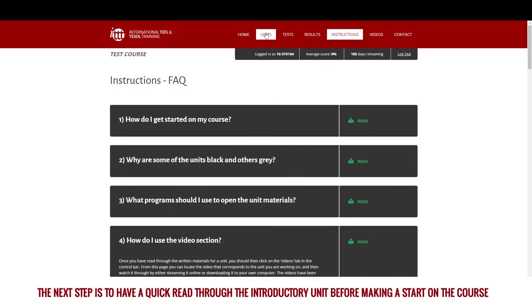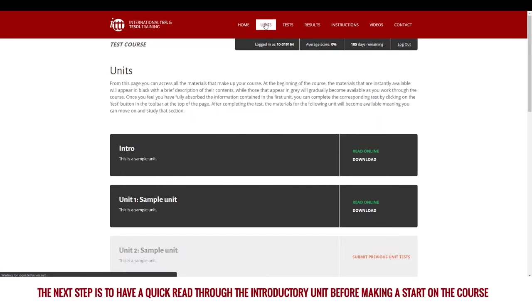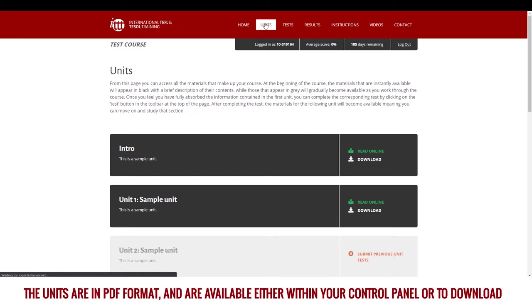The next step is to have a quick read through the introductory unit before making a start on the course. The units are in PDF format and are available either within your control panel or to download.